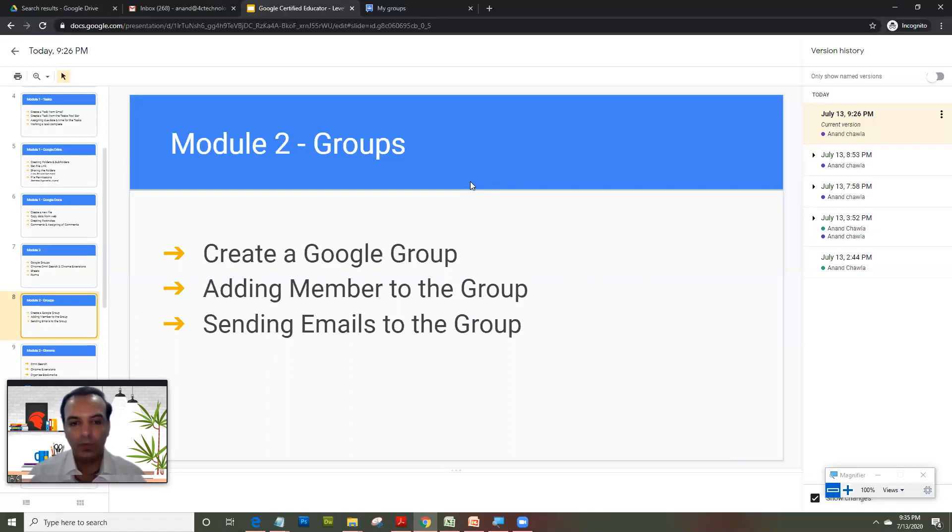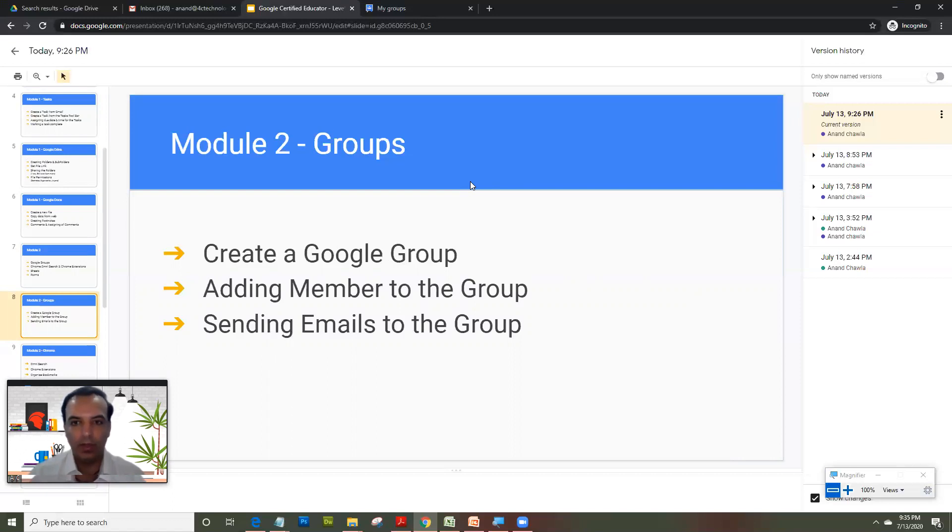And every time you want to communicate with them on that group, you would just type Grade 1 at your organization name dot org. So whatever your group name is.